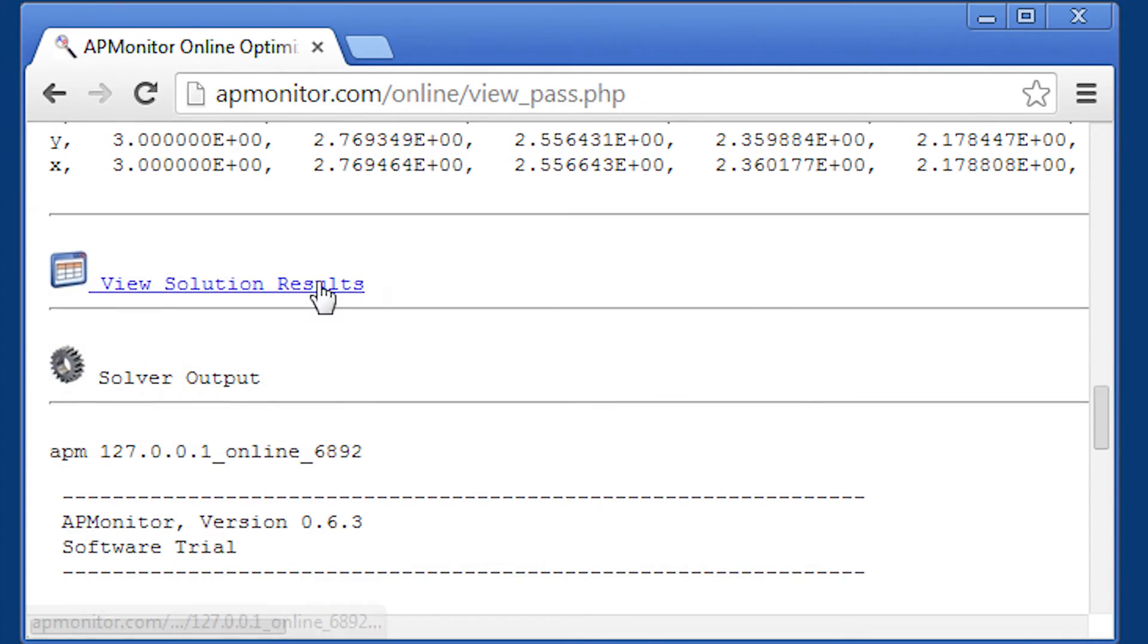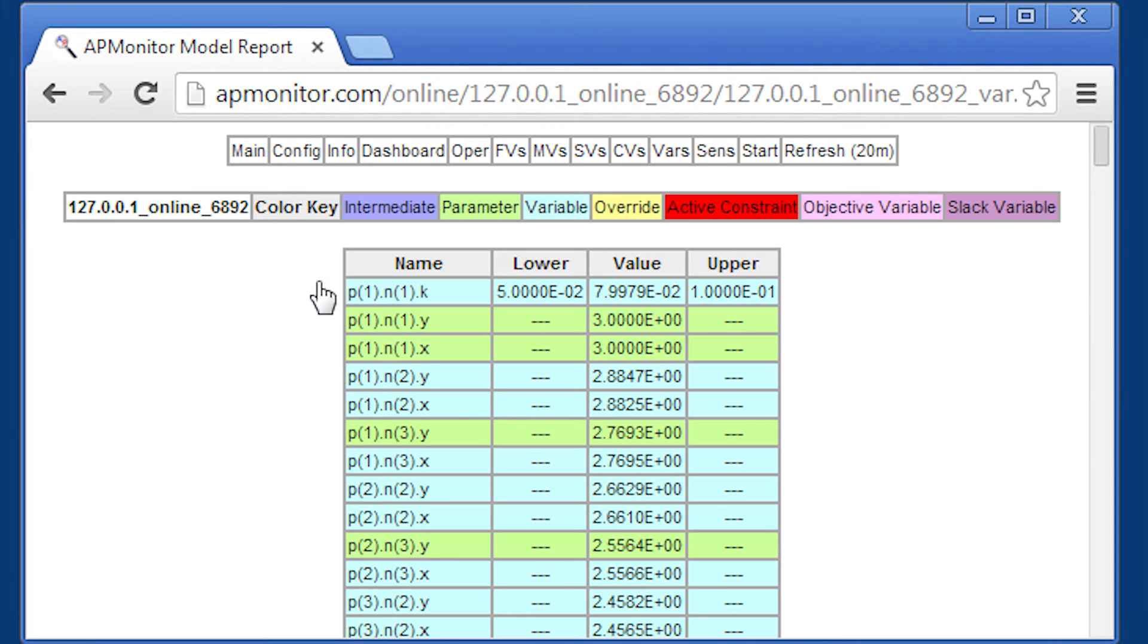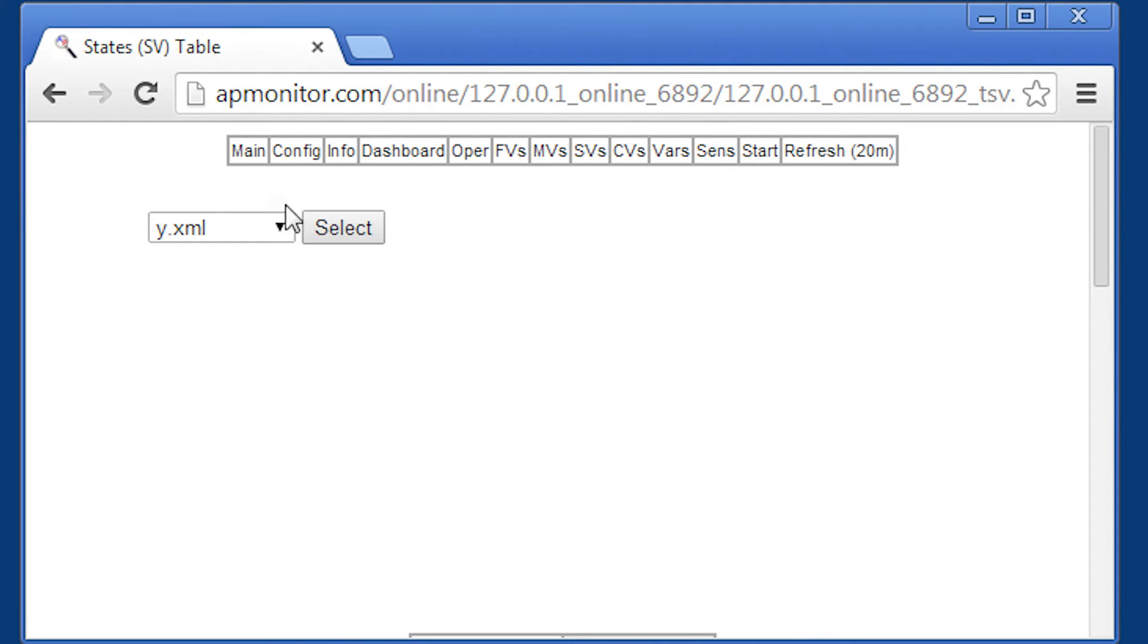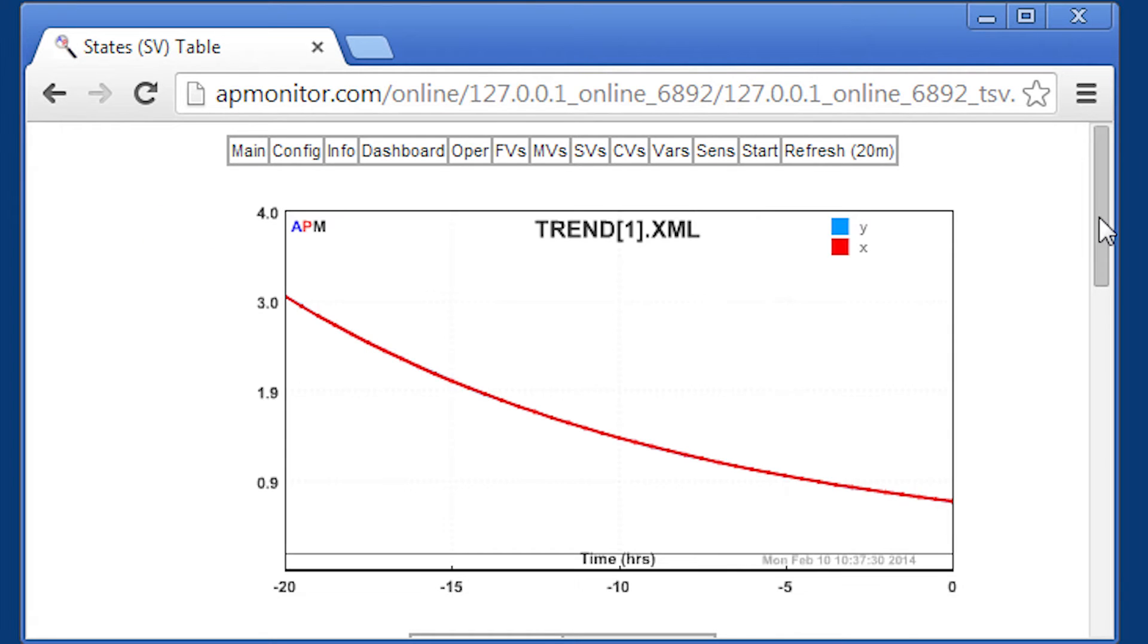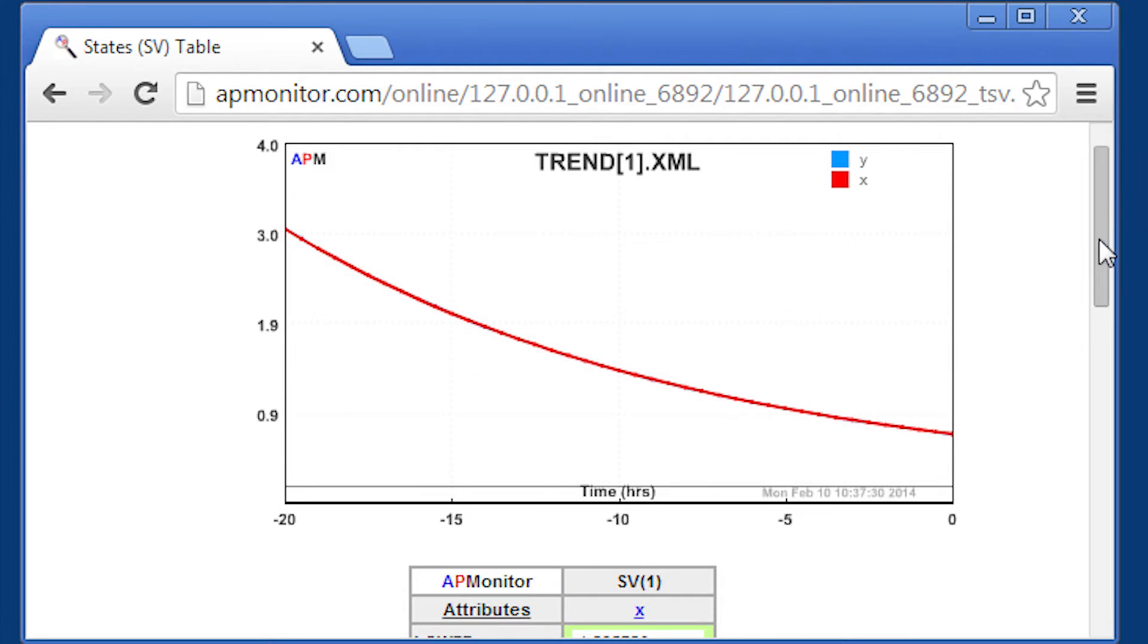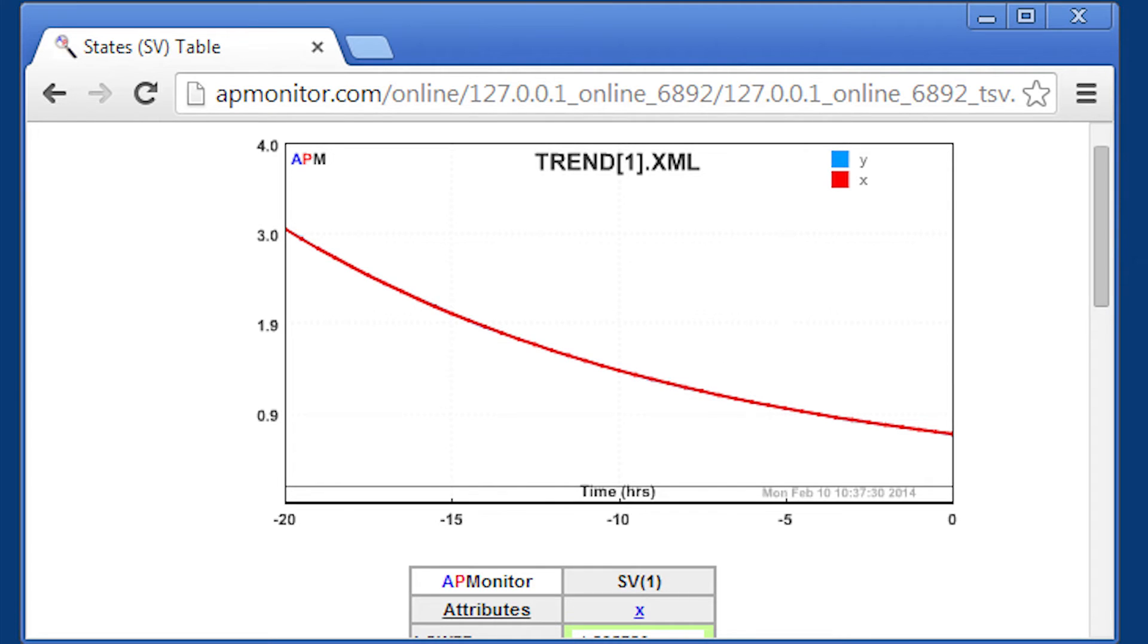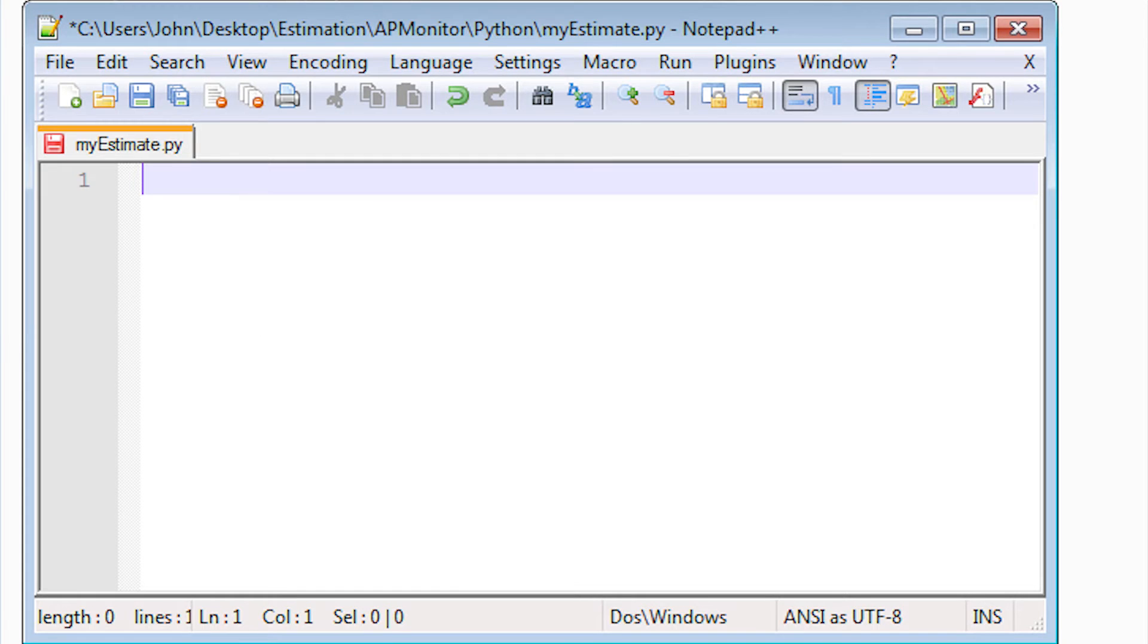And what I'm going to do is select view solution results. And select one of these tabs up top. And then select trend one. That was my new trend. And I can see y and x on that same plot. You can't see y very well because the two match up.